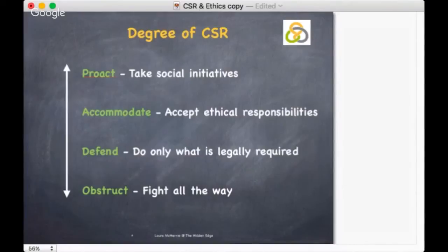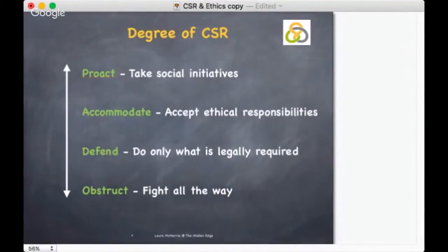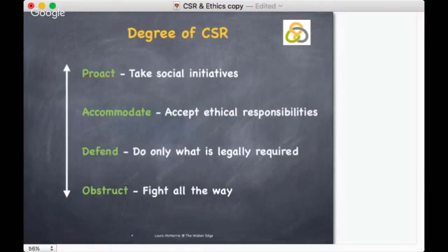So where do you fit in that continuum? At different points in time, would you have a different reaction to certain areas? This gives you a framework for considering how you might react to certain aspects within your business when looking at the corporate social responsibilities of Carroll's Pyramid.